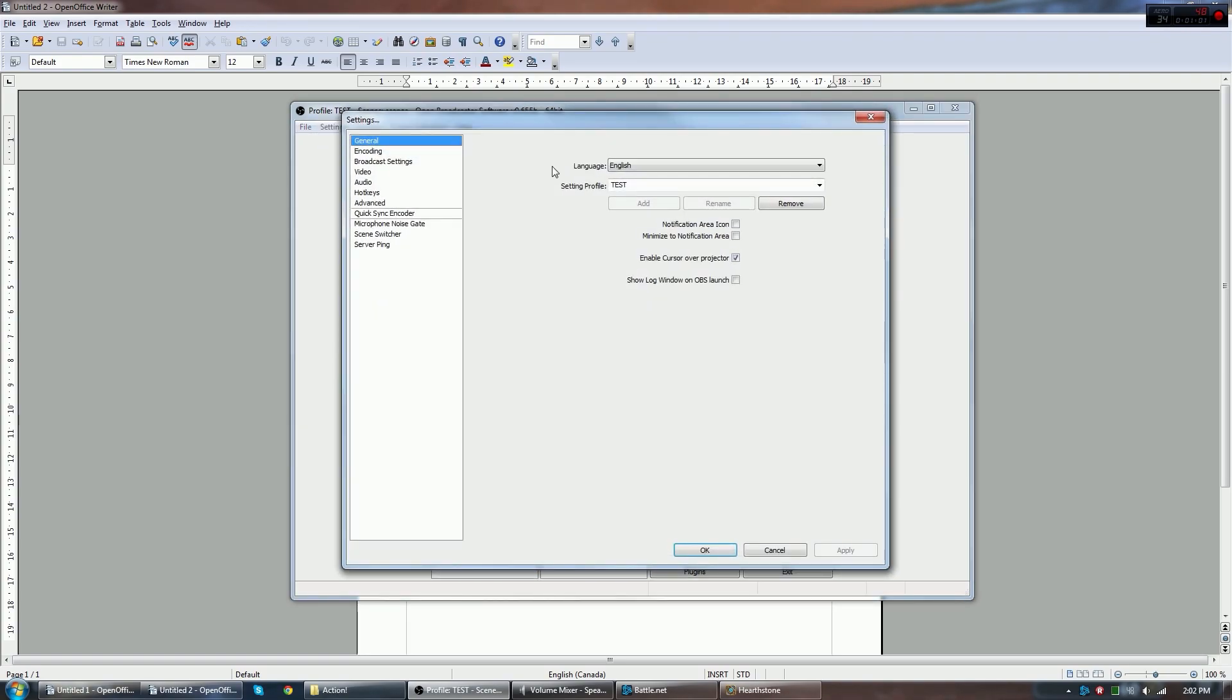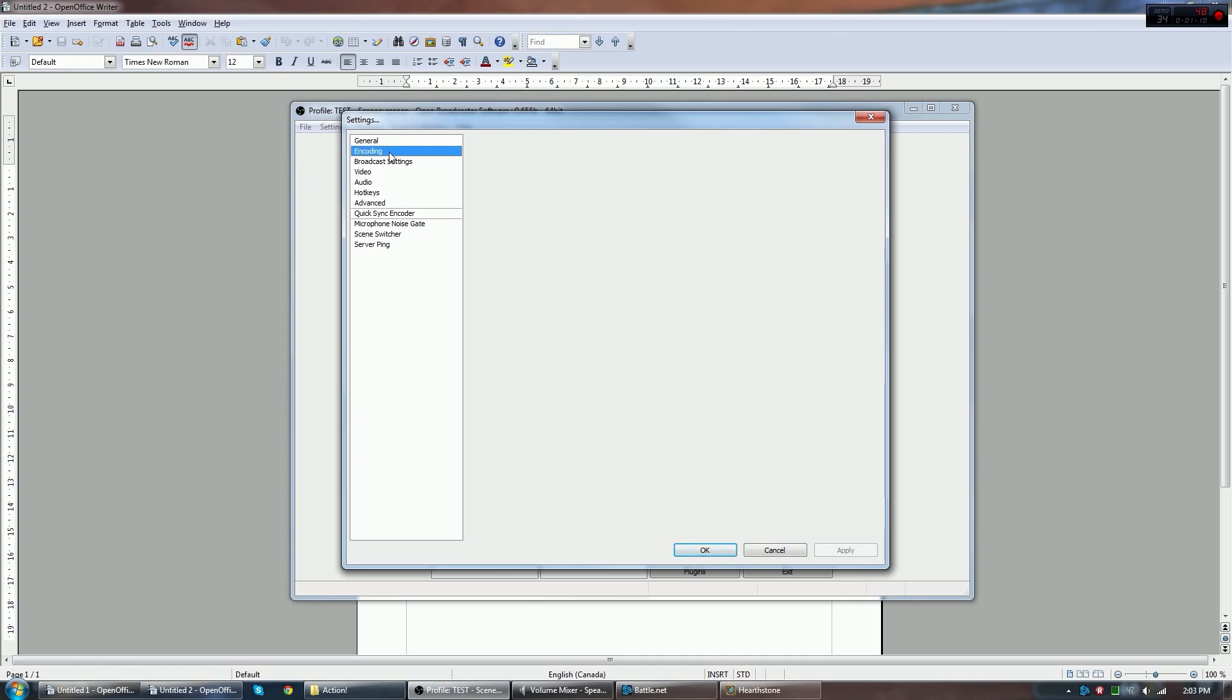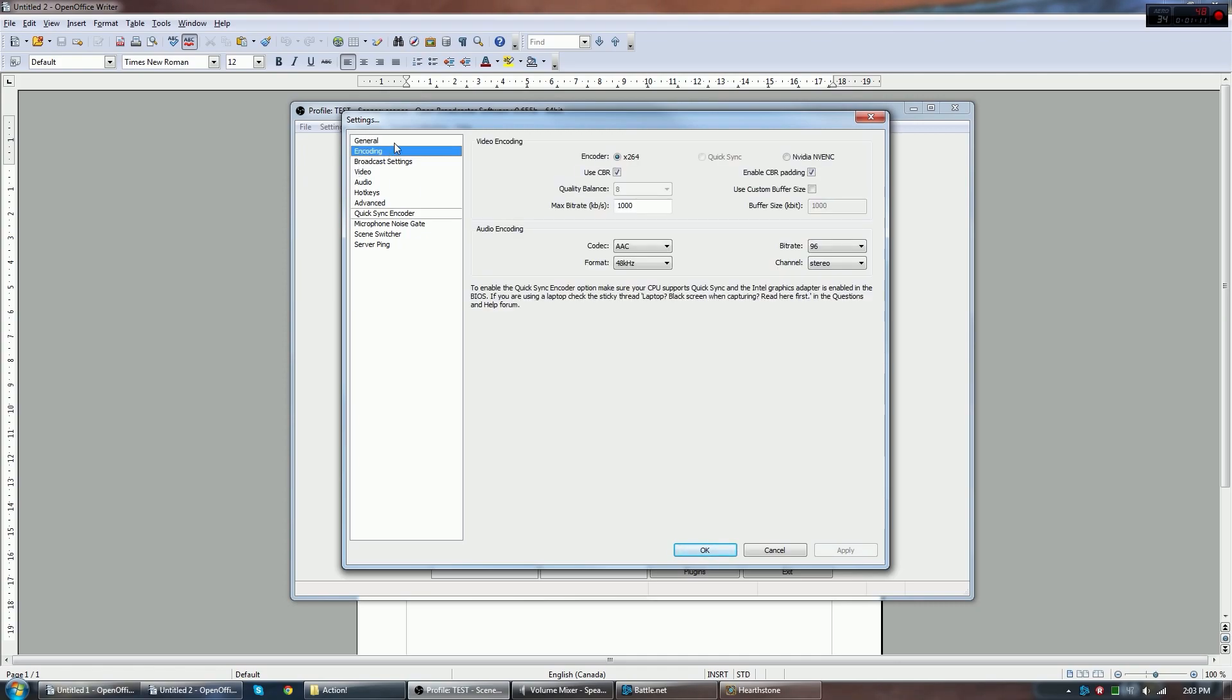We want to go to Settings. So we have our profile here. You can pick whatever profile you want to edit. We want to edit Test. And the only thing you need checked off here is Enable Cursor over Projector. This just means that when you're looking at your own stream back, you can have your cursor over top of it, so you never lose sight of your cursor.